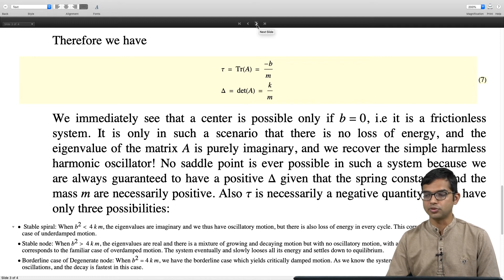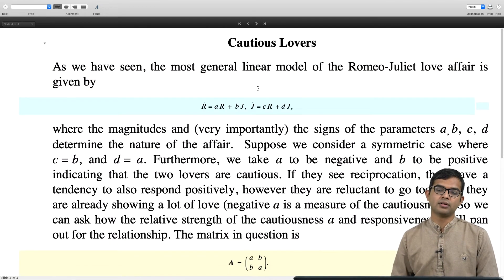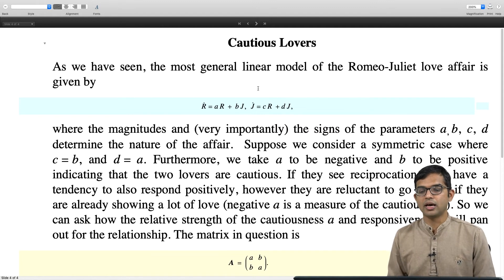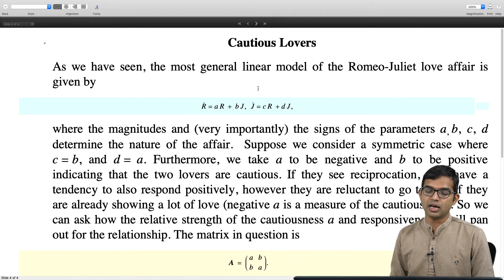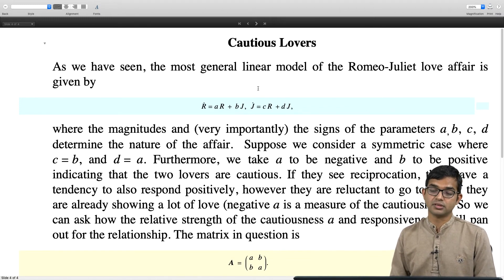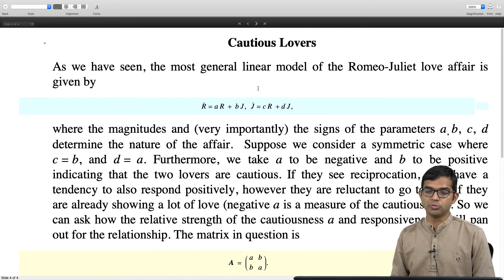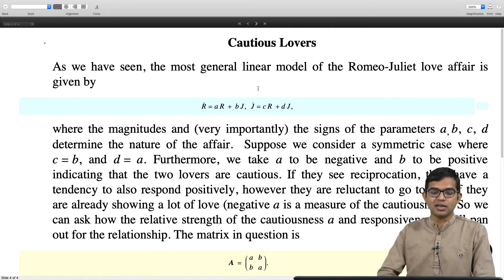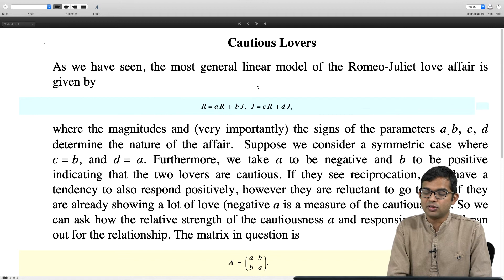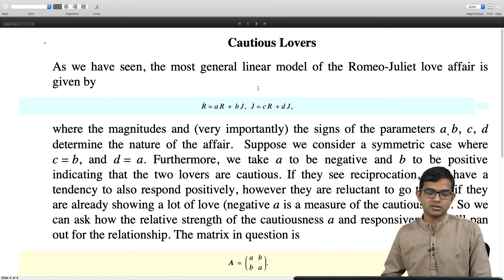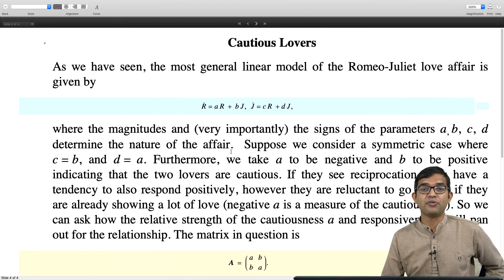Now let us look at Strogatz's Romeo-Juliet problem. The general system is r_dot = a*r + b*j and j_dot = c*r + d*j. We take the symmetric case where c = b and d = a, with a negative and b positive — what Strogatz calls cautious lovers. If they see reciprocation they respond positively, but they are reluctant to go too far because they are afraid of getting hurt. We ask: what is the fate of this relationship?